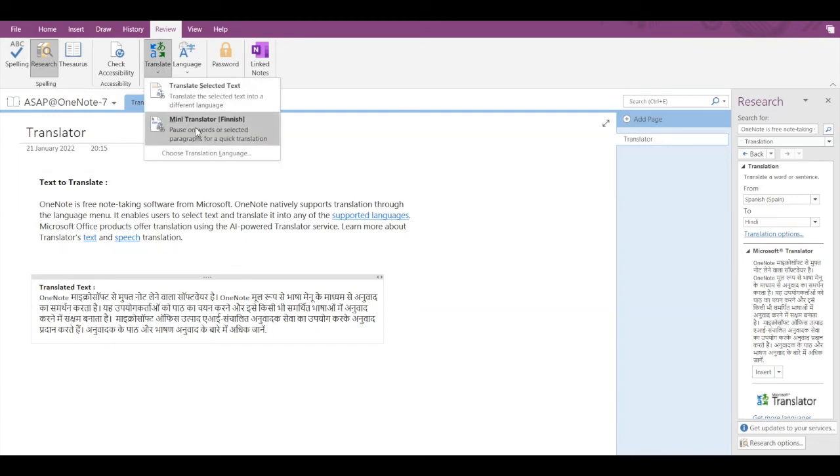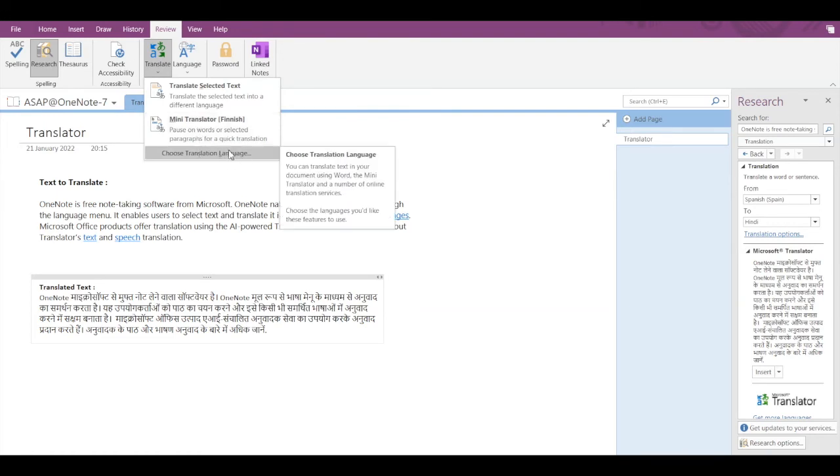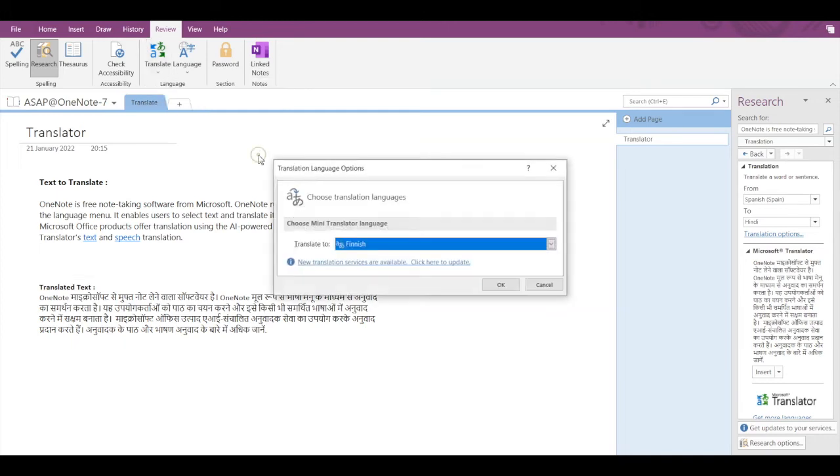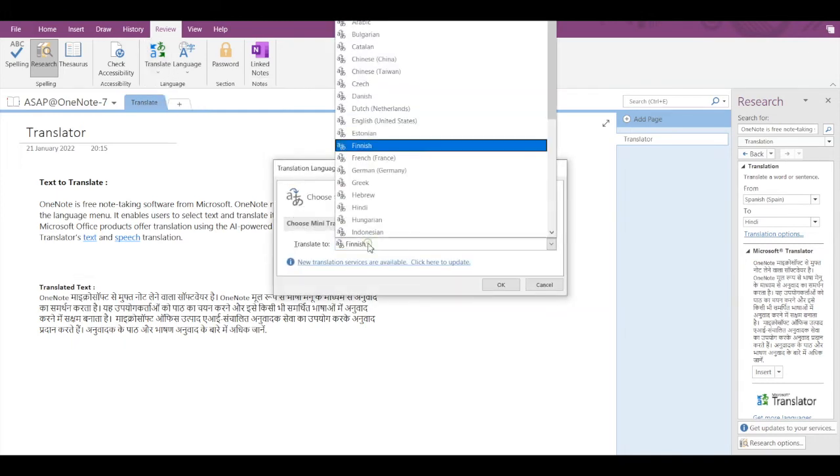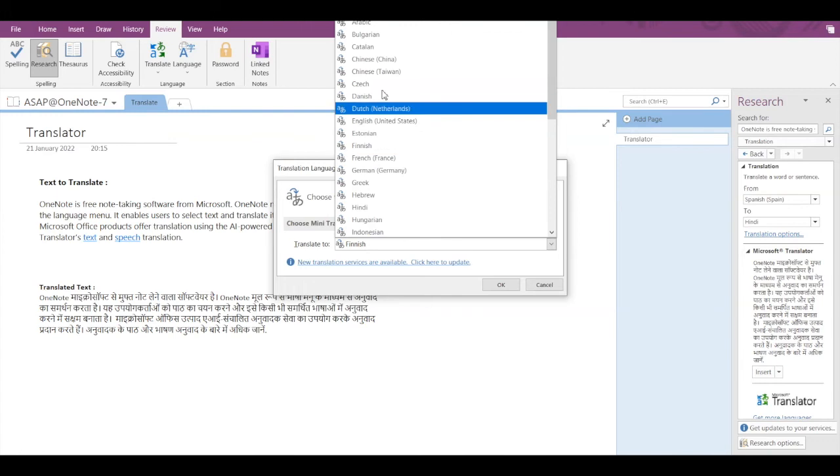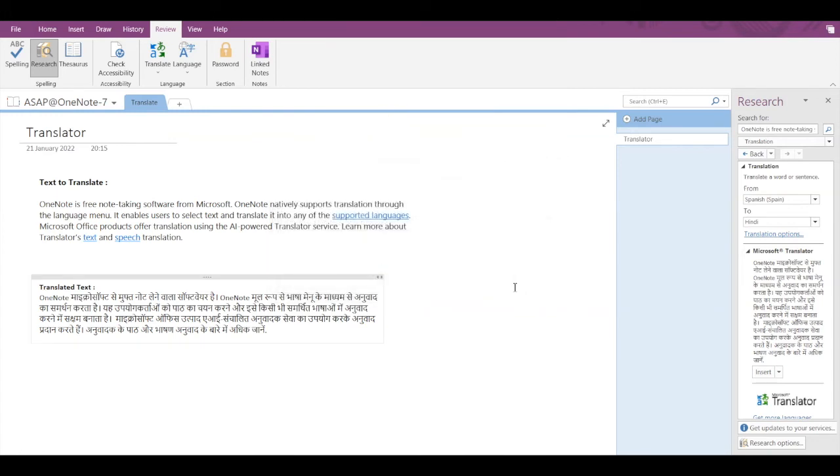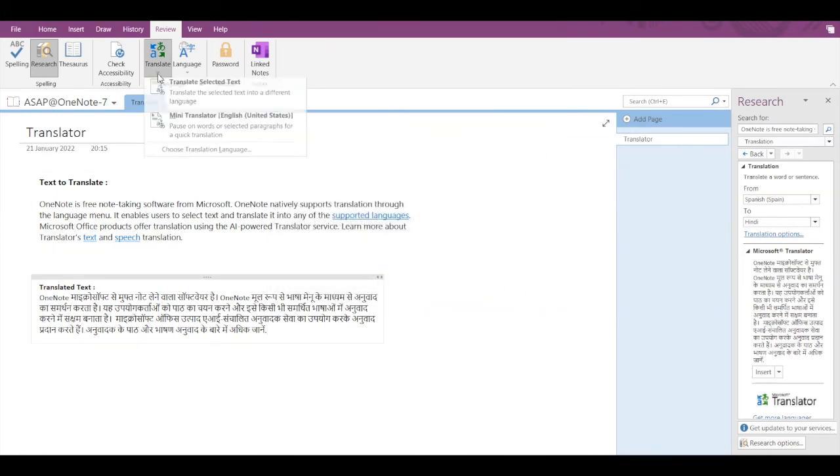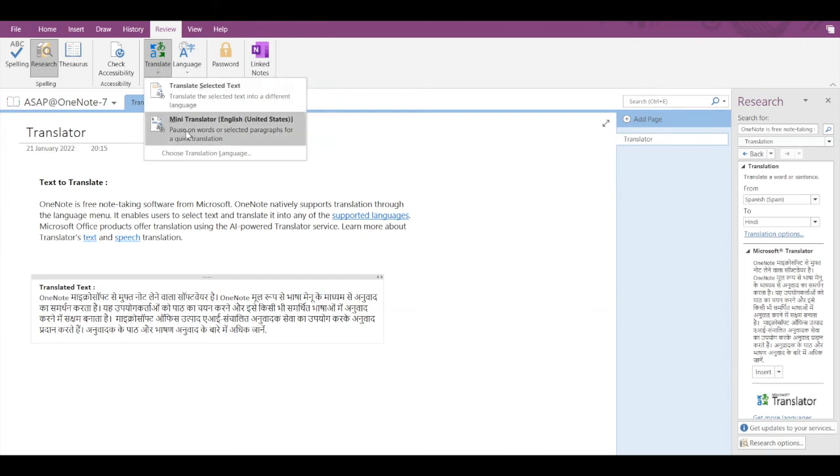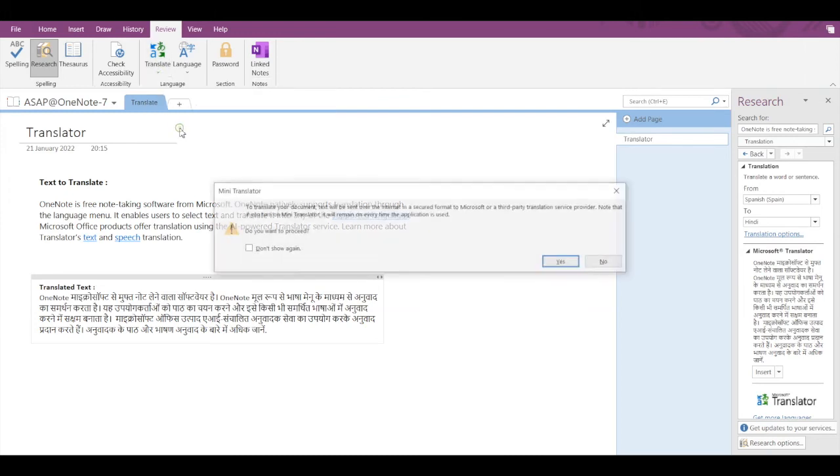Now let's see what the Mini Translator does. Basically, for the Mini Translator to work, you have to choose the translation language from here. Let's go into that and select Translate to English. Now to turn on this feature, you simply have to click on Mini Translator.